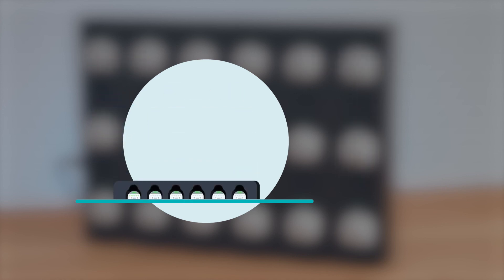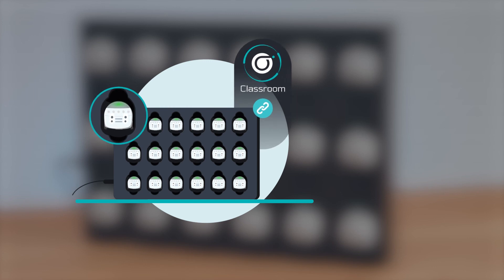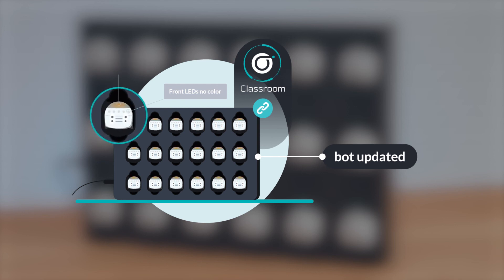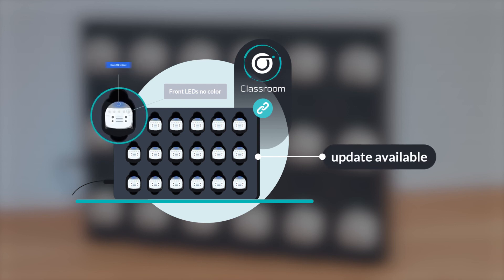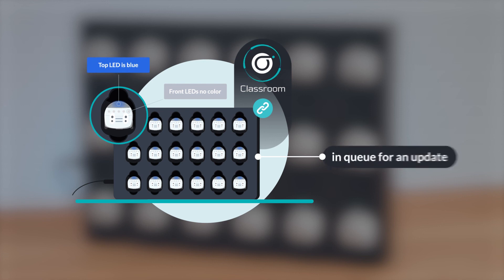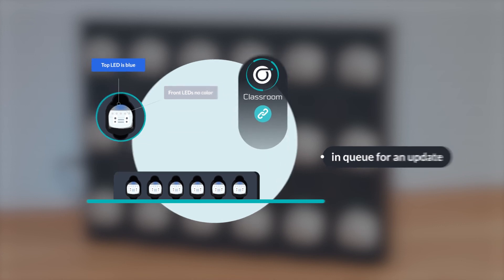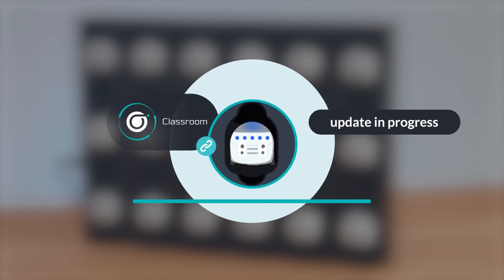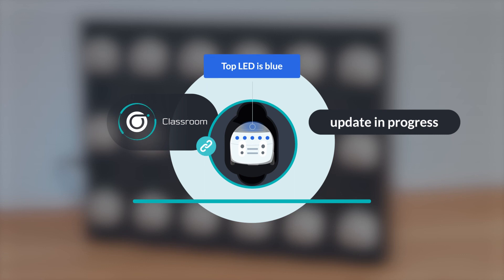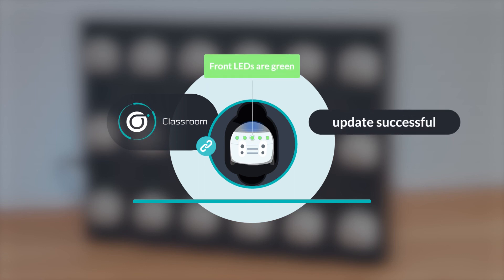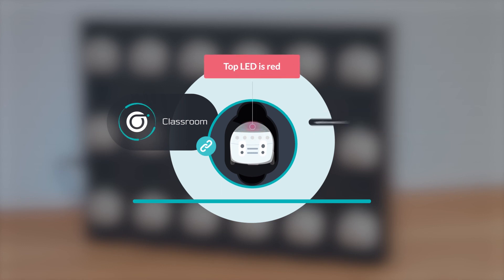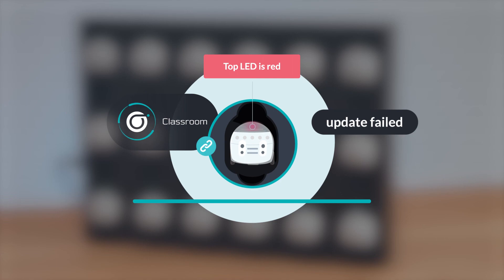When your bot is paired in Ozobot Classroom, a green top LED means that bot is up to date. An orange top LED means an update is available. And a blue top LED means that your bot is already in the queue for an update. When an update is in progress, all of an updating bot's LEDs turn blue. Once an update is successful, its front LEDs turn green. A red top LED means an update failed and you should try again.